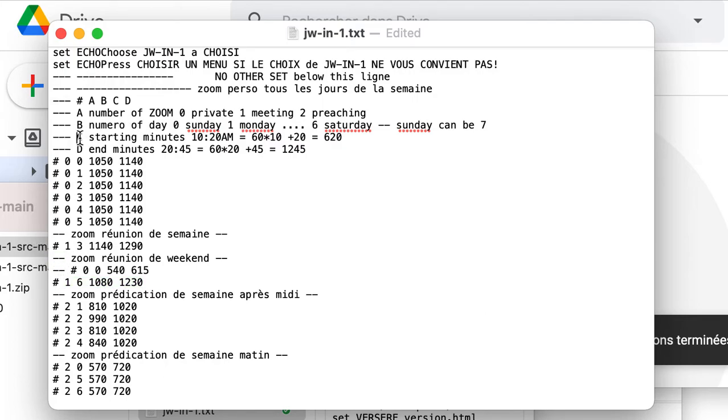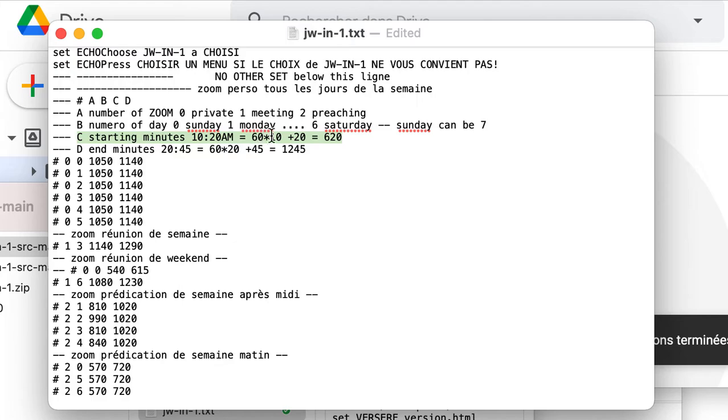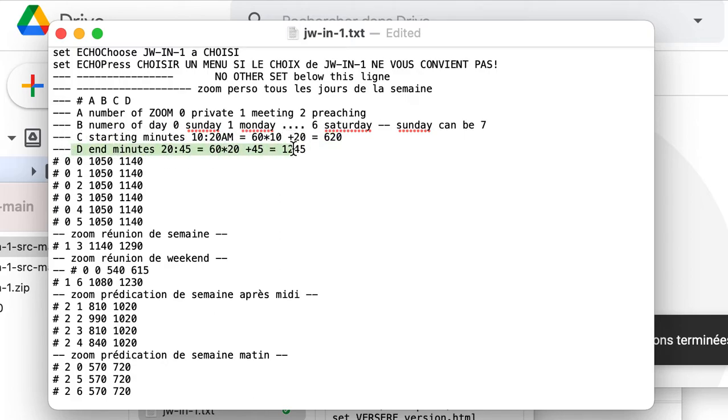C is the starting minute. But in minutes, for example, 10:20 AM is 16 times 10 plus 20, 620. D is the end of minute. It is 20:45. It is 16 times 20 plus 45.